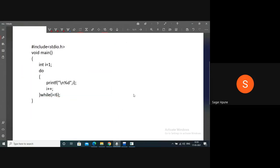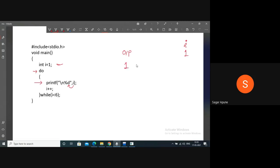Tracing through the program: integer i is declared as one, so in memory i holds value one. The program enters the do loop with no condition check, goes inside directly. printf prints i - which is one, so one is printed. Then i++ makes i become two. Now check the condition: two is less than six - condition is true, so go back inside. Next, i is two, two is printed.